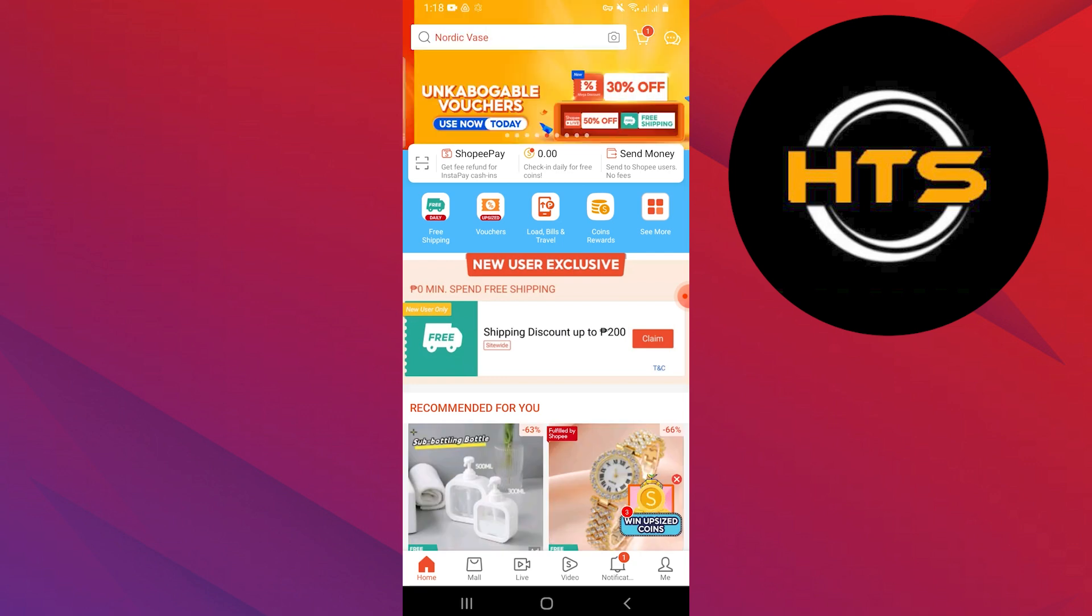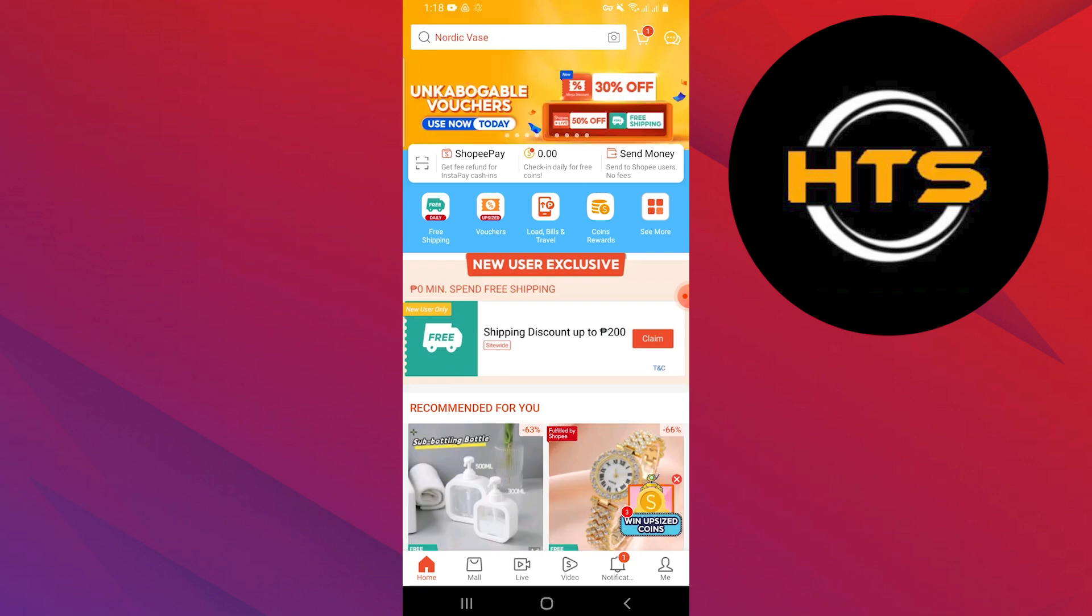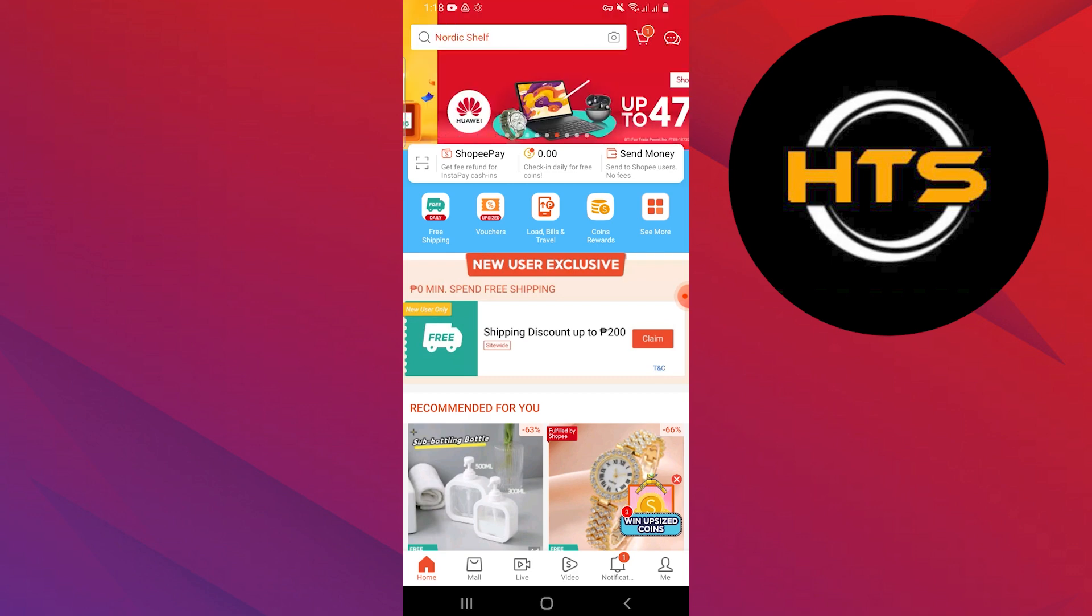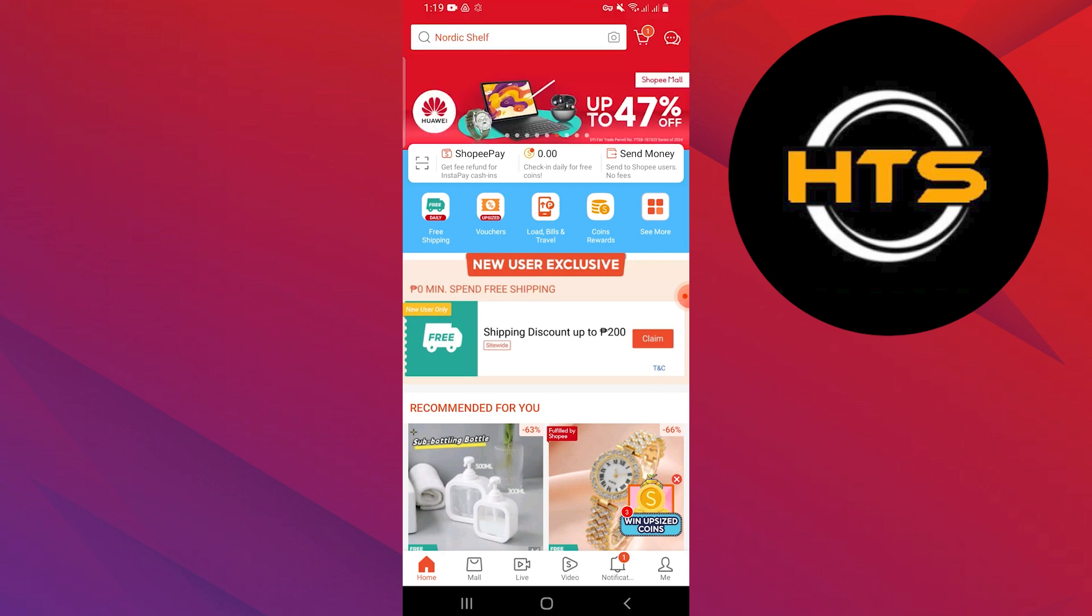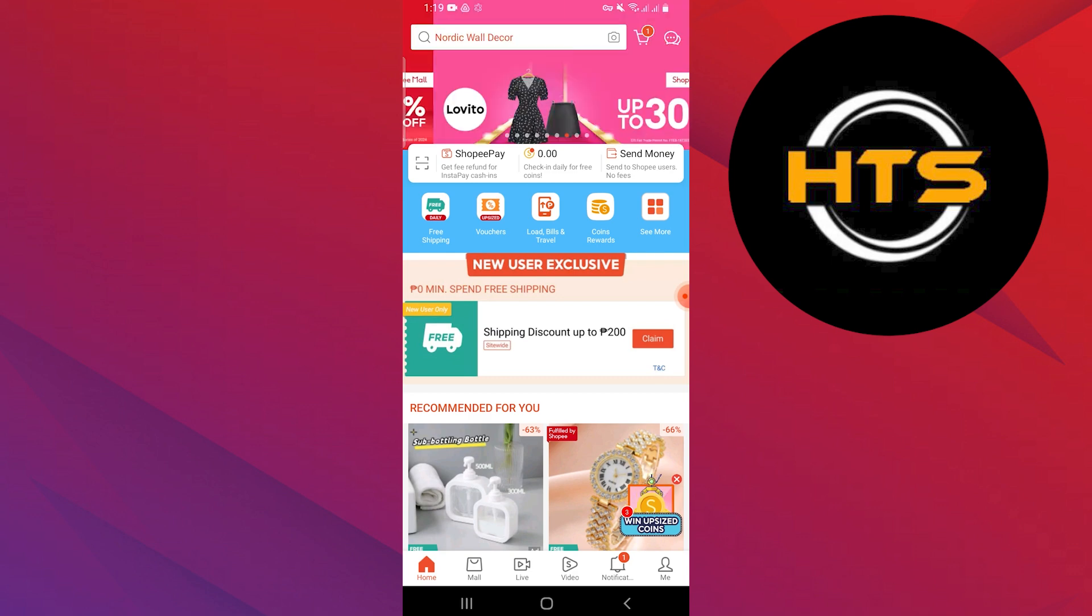Here, you will see recommended products with discounts on the homepage. You can choose any product to open details about it.